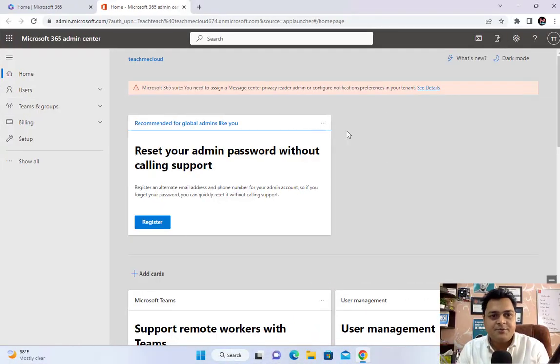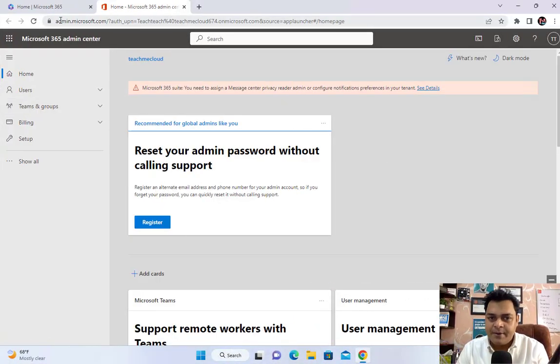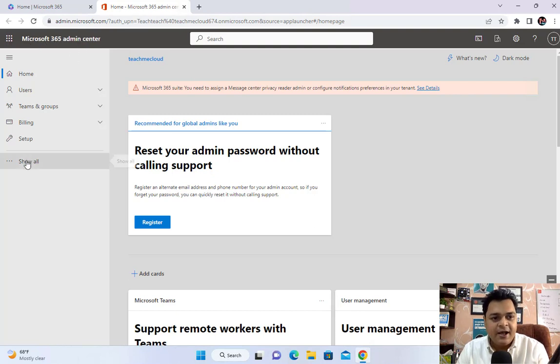Before we move to the portal, if you are new to my YouTube channel and watching my video for the first time, please subscribe to the Teach Me Cloud YouTube channel. Now let's move to our Office 365 panel — this is the Microsoft Admin Center.